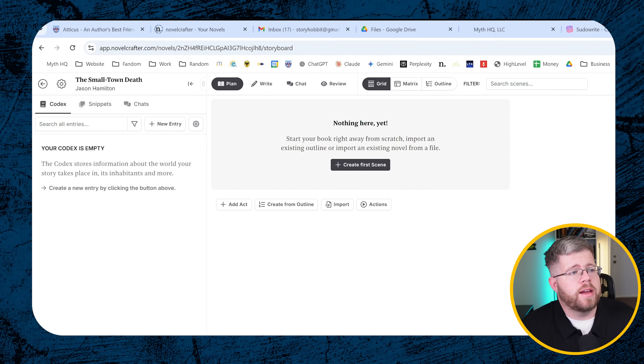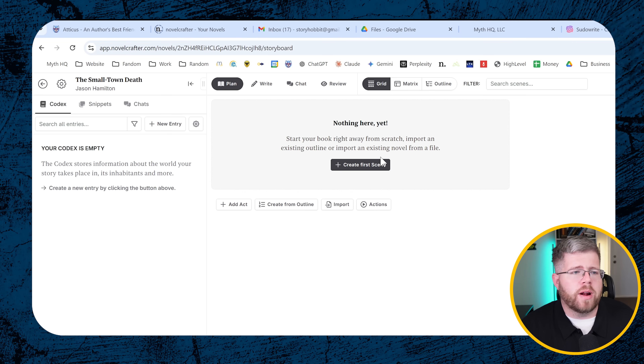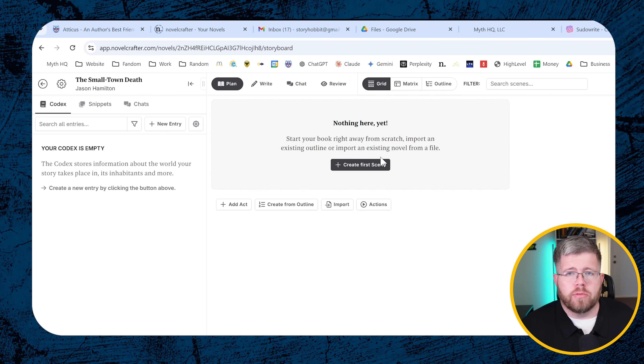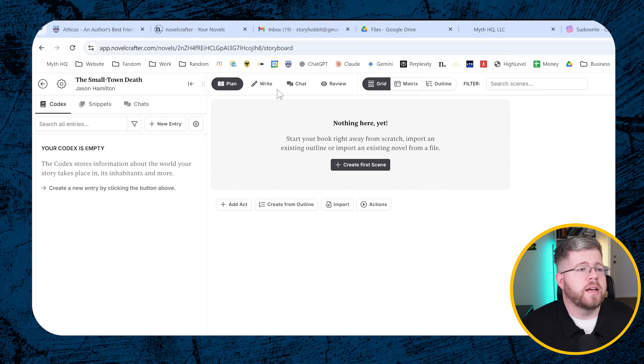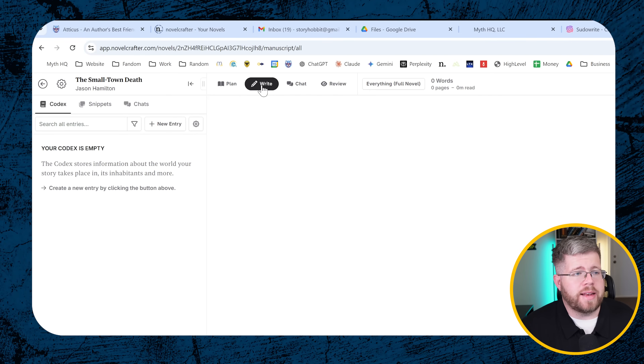I am not going to fill in anything for the codex or the outline — although you could keep it simple like I used to before AI, just write a simple outline and that would be sufficient. But let's assume we're going all the way to discovery writing. So let's go to the Write tab. We've not filled out anything — the only thing we've done is create a new project.